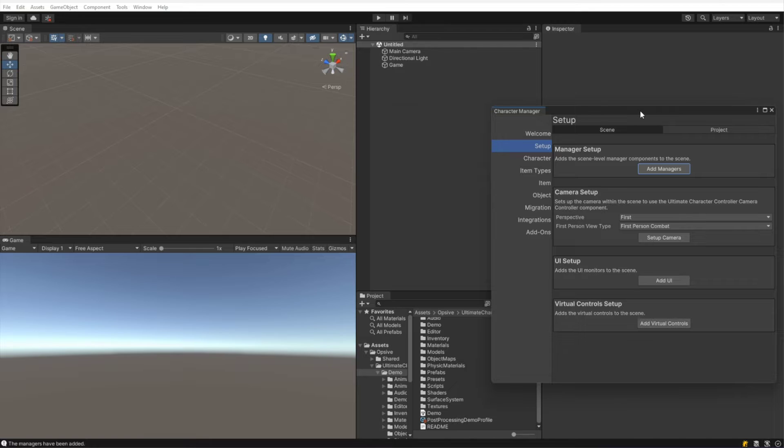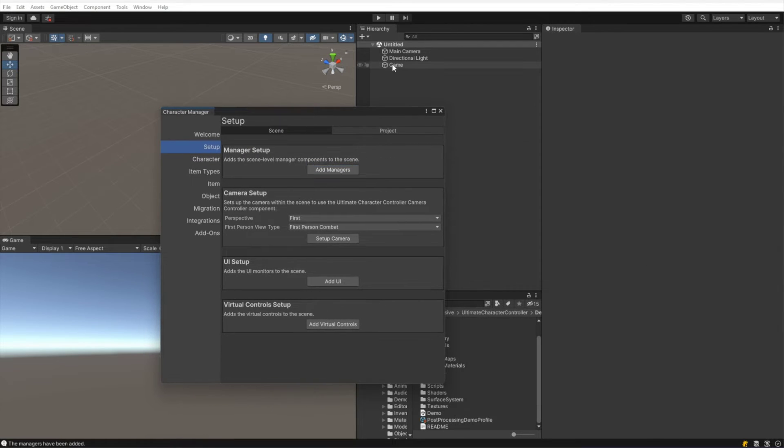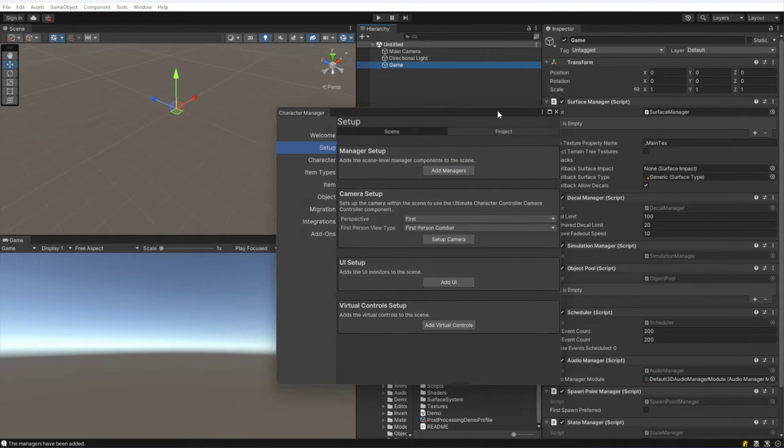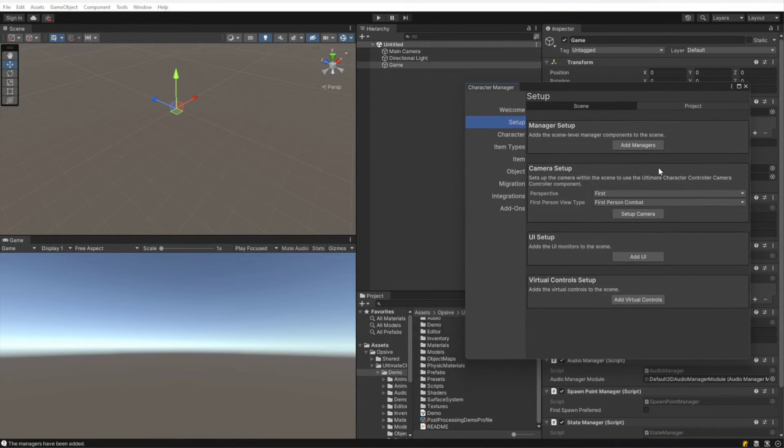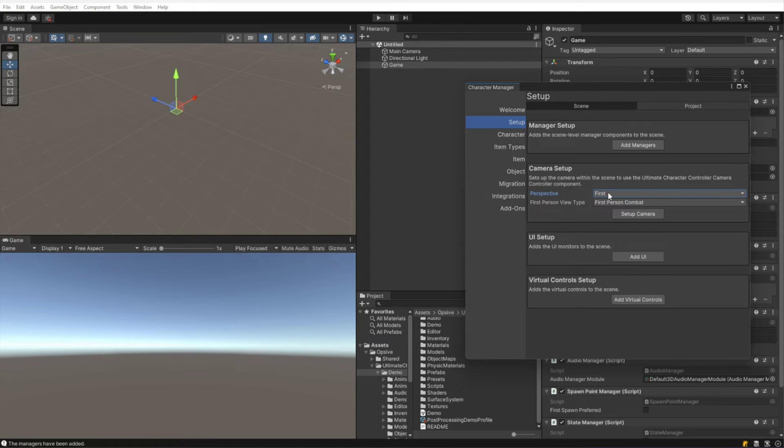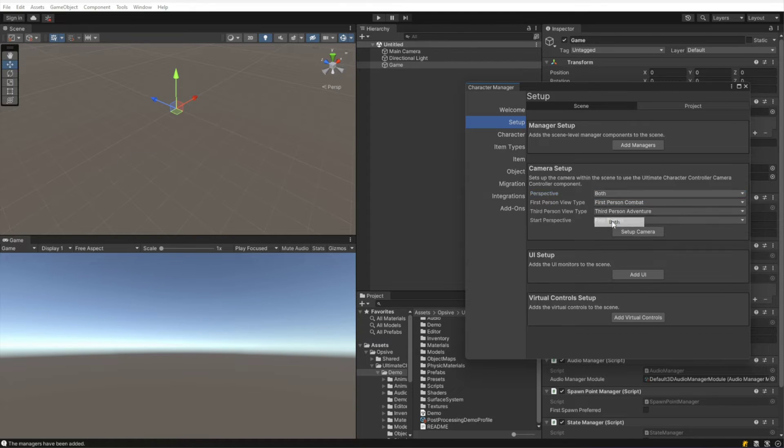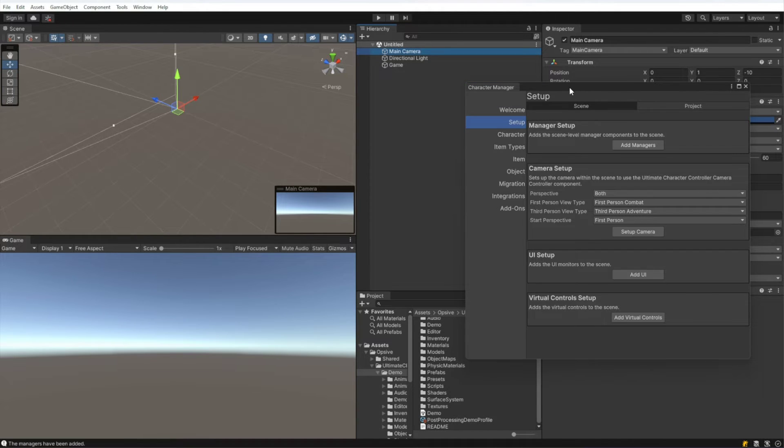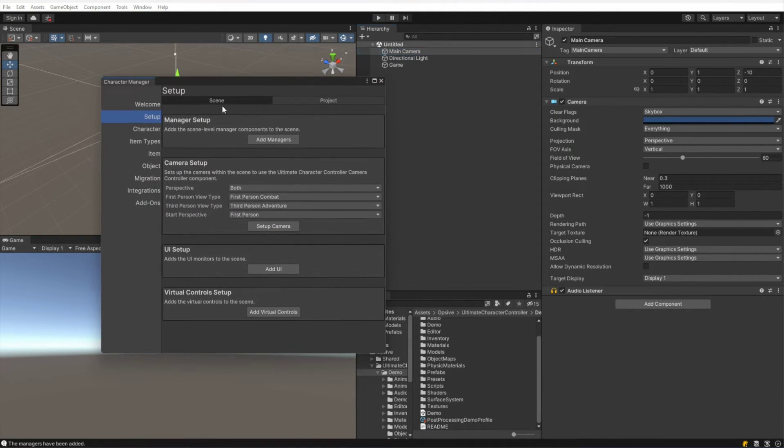The first thing that I want to do is click Add Managers, because that will add the singleton manager components. And since we're using the Ultimate Character Controller, I want to set up a both camera which is first and third person perspective.